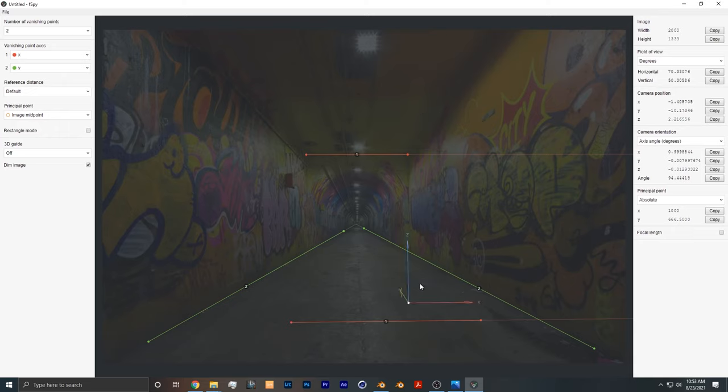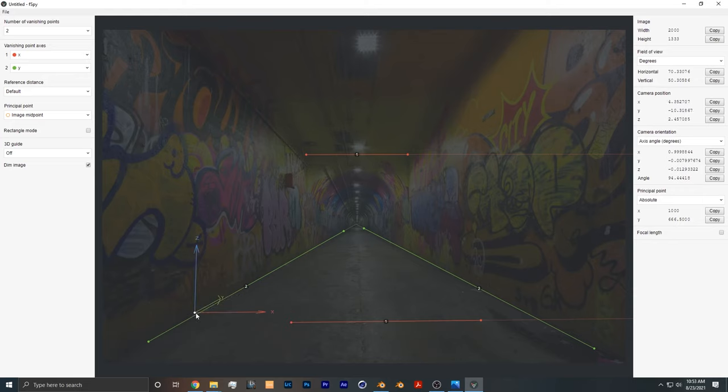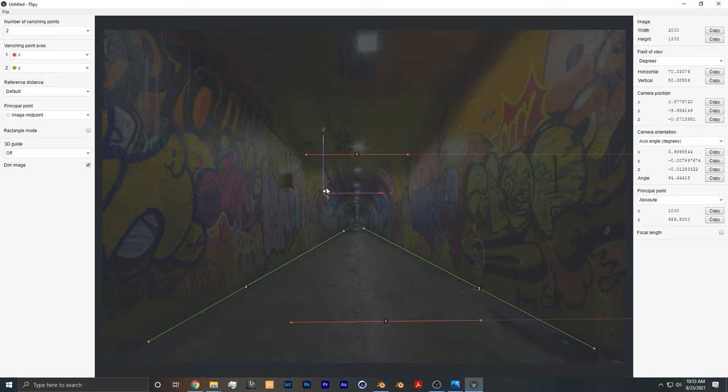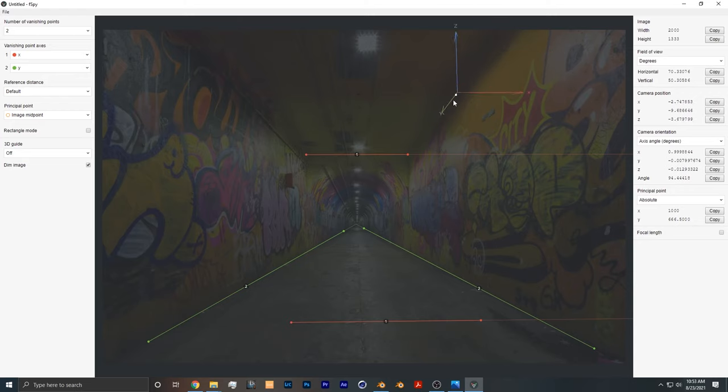Once we've aligned all the lines, you can see that we have this little gizmo over here. If you move it around, you just want to make sure that it aligns well with the scene. You can see that it's matching all the edges correctly, so you just want to make sure that is the case before you export this file.